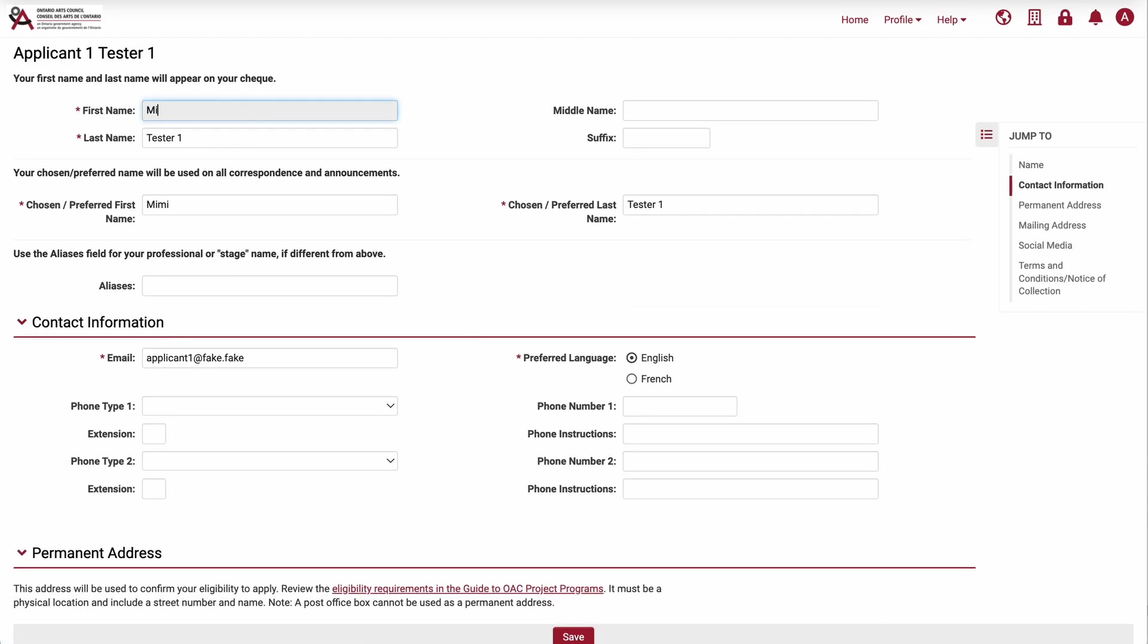Make any changes you need to in the appropriate fields. Under contact information, there's a field where you can change your email address.